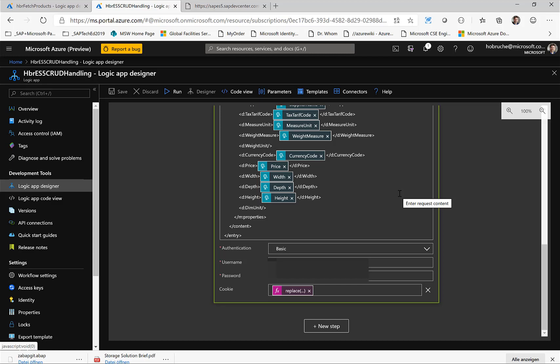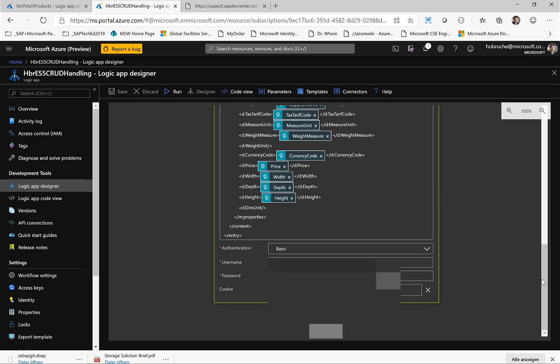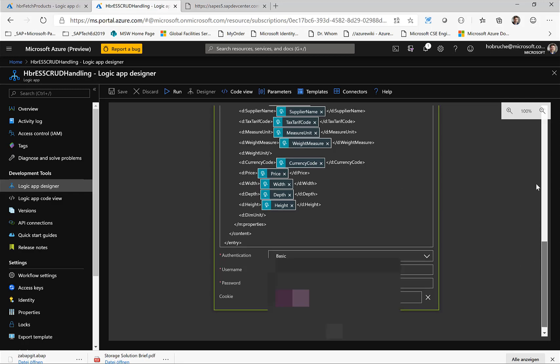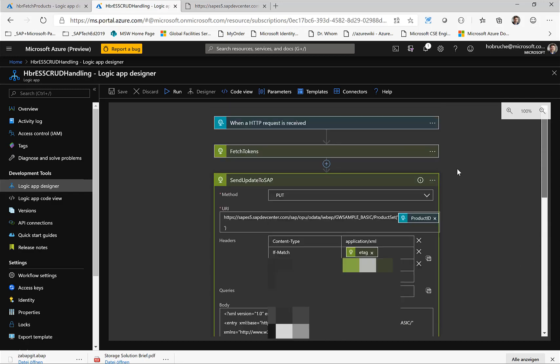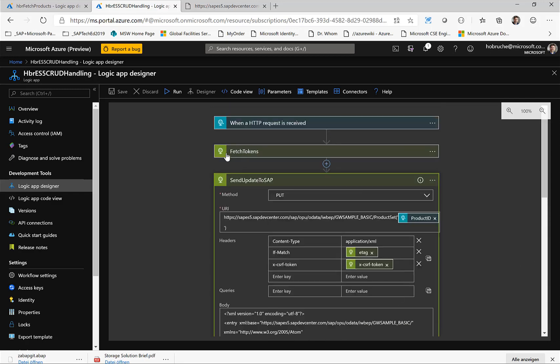And by default, we need to not only pass the CSRF token and the ETAG to update information, but we also need to pass the actual session that was created in the previous HTTP call to the SAP system. And that's where when doing this with logic apps right now, it is a little complicated. So what we need to do is we need to retrieve the cookie from the first step.